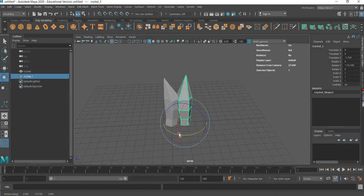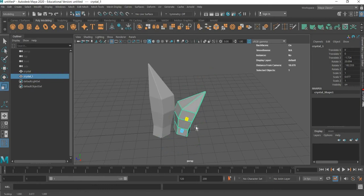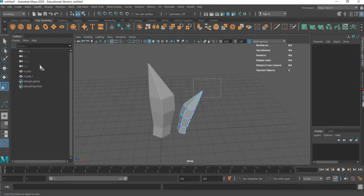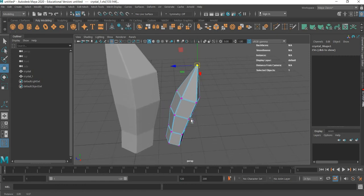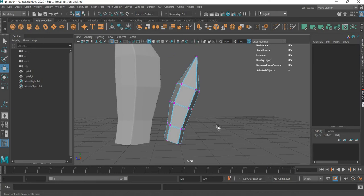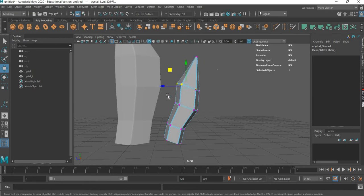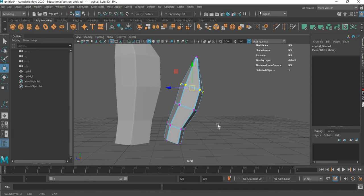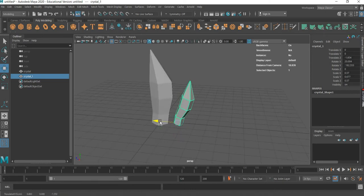Once we create one, we can rotate it around, scale it around, make it narrow. Go to vertex mode and move things around so it looks slightly different than the first one. So that looks good — that would be our second one.